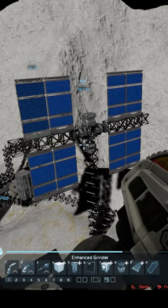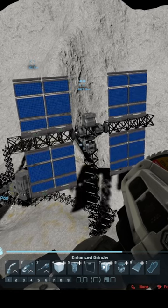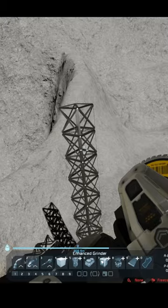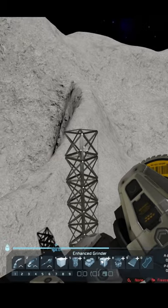This is how you make a solar panel tracking system in Space Engineers. First, build yourself a pole.